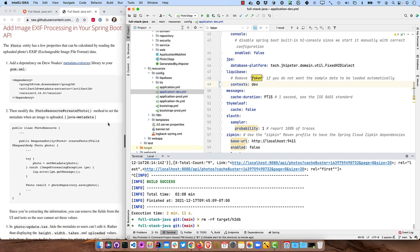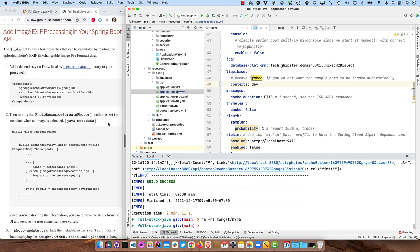But the photo entity has a few properties that can be calculated by reading the photo's EXIF data. So that's Exchangeable Image File format data. And if you use your phone to take pictures, which often many of us do, you will actually have that data in the picture.